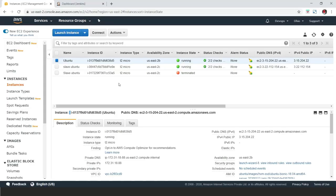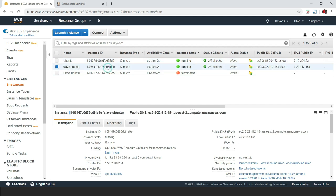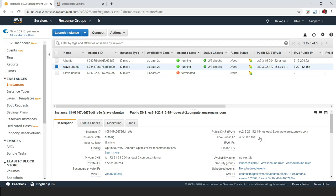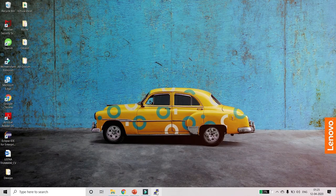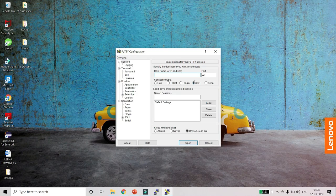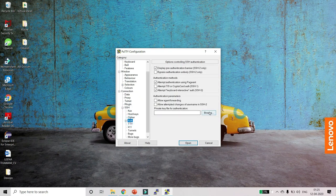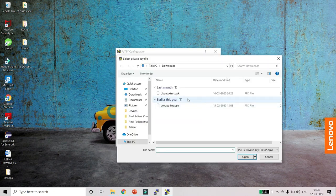Let me go to the AWS server. Here you can see we have Ubuntu where I have Jenkins installed, and this is my slave Ubuntu which we installed in my last video. Let me open this, copy its IP address, go to PuTTY, put in the IP address, click on SSH, click on Auth, and upload the PPK file.